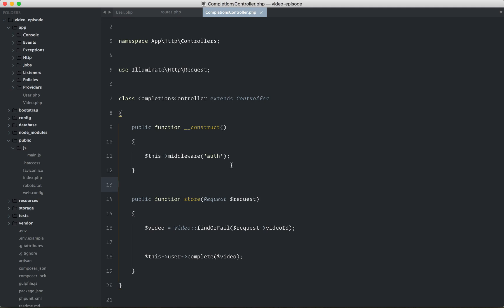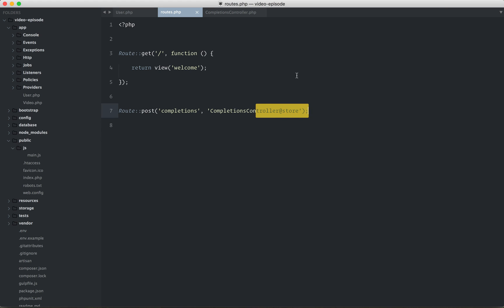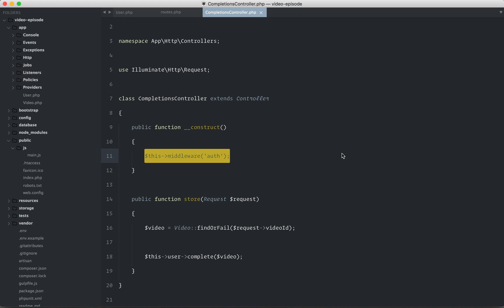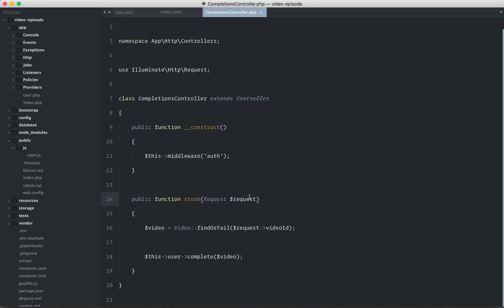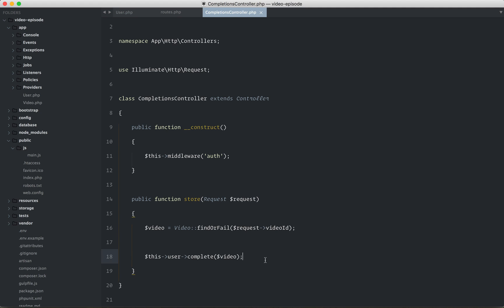All right, does this all make sense? So when you submit an AJAX request to this endpoint, it's going to hit a method called store. The store method requires you to be authenticated. So if you're a guest, it's going to redirect you to a login page that you would have in real life. Otherwise, we will accept the request data. We will find the video in question. And we will complete the video.